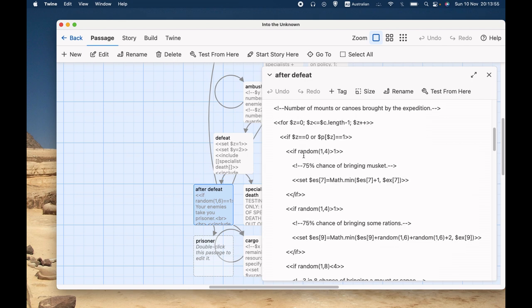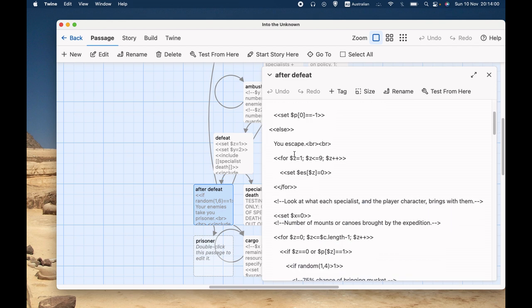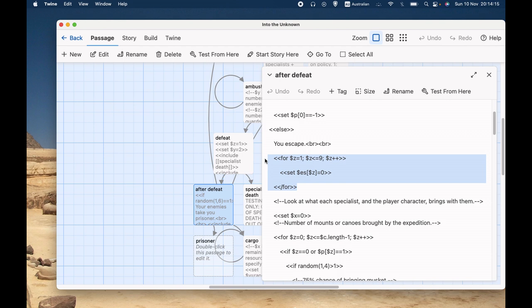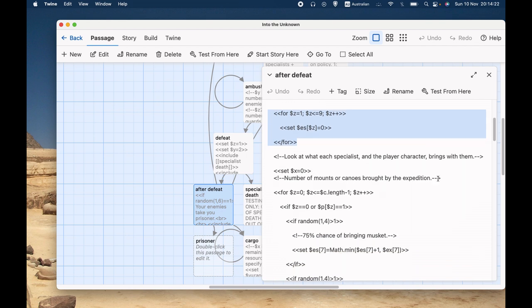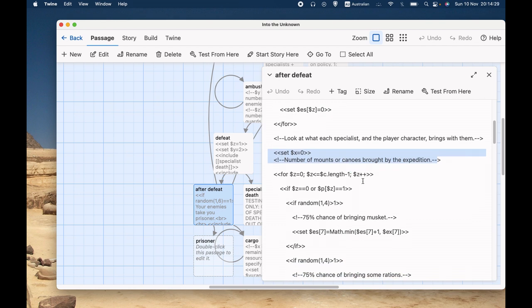Getting to the top of the escape code: first we tell the player they escaped. We have a for loop from 1 to 9 that sets ES1 through ES9 to zero — resetting in case there were values from a previous battle. We also set X equal to zero; that is the number of mounts or canoes brought by the expedition, and we'll see how that's used later. Then we roll for what every specialist and the player character escapes with.